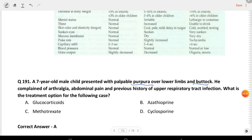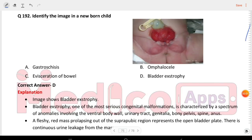Next question: a seven-year-old male child presented with palpable purpura over lower limbs and buttock, complained of arthralgia and abdominal pain, with previous history of upper respiratory tract infection. What is the treatment option? The answer is glucocorticoids. Next question: identify the image in a newborn child. The answer is bladder exstrophy.